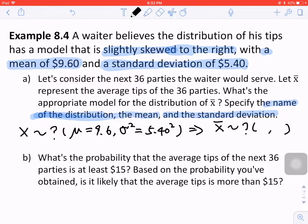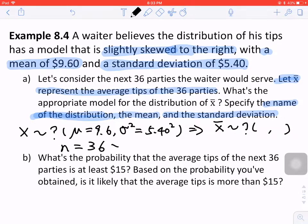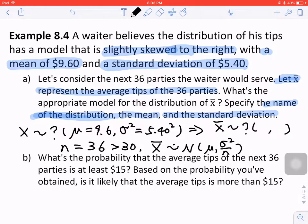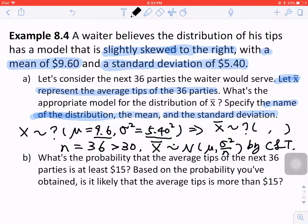So x bar represents the average tips of the 36 parties — that is to say, the sample size is equal to 36. Since 36 is larger than 30, we can apply CLT. So x bar approximately follows a normal distribution with mu equal to 9.6, sigma squared equal to 5.4 squared, and n equal to 36. You can have the specific values for the new distribution by CLT.